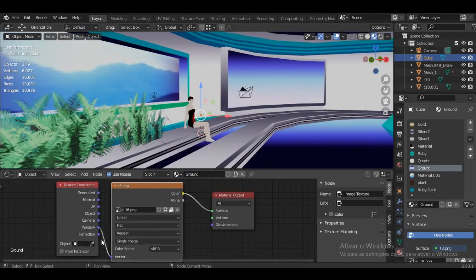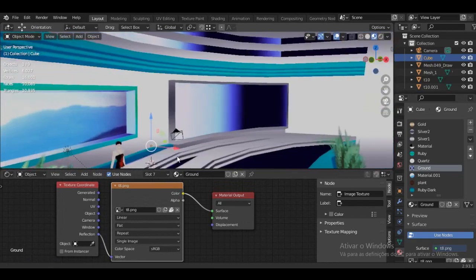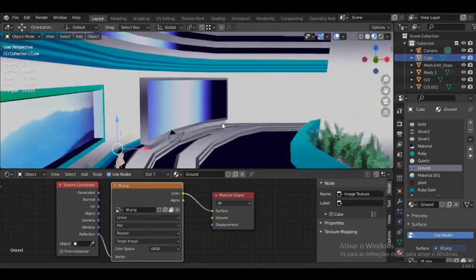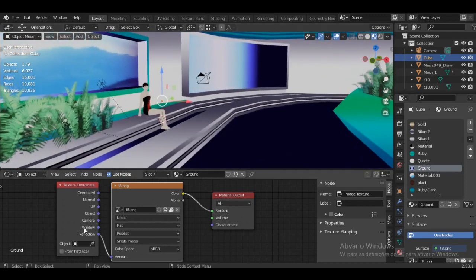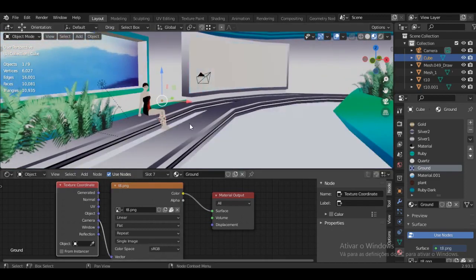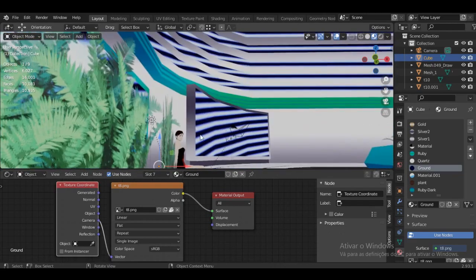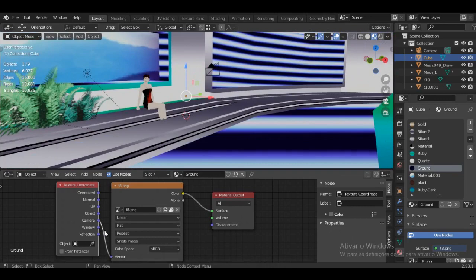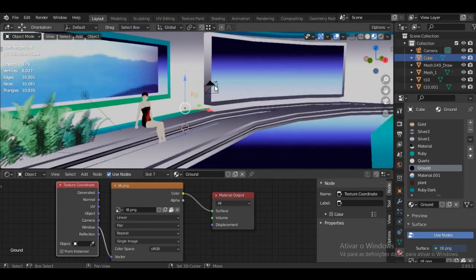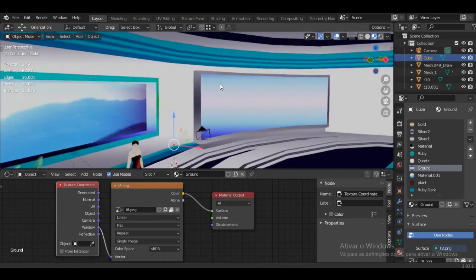If you put it as Reflection it will look different — as you can see it looks like a reflection, and it's somewhat affected by UV mapping but not that much. You also have the Camera option, which looks really weird. But the most effective version for Killer 7 specifically is probably Window.